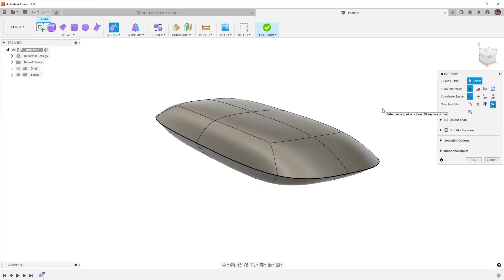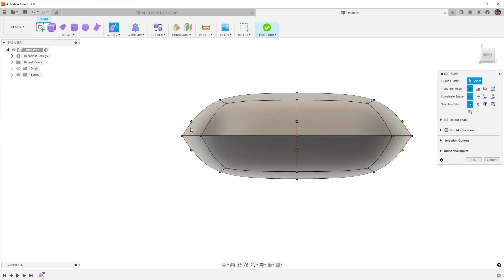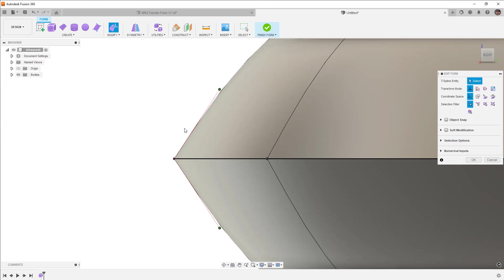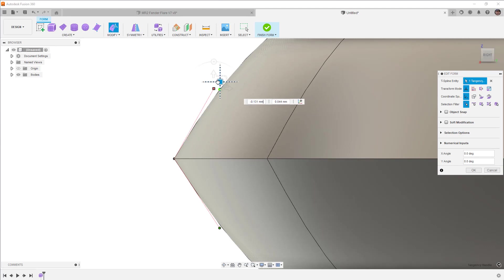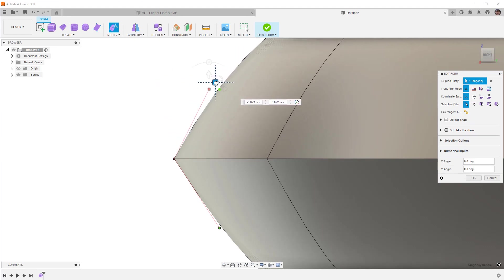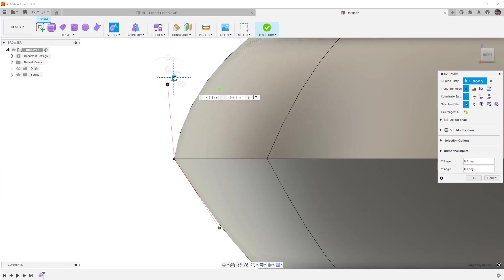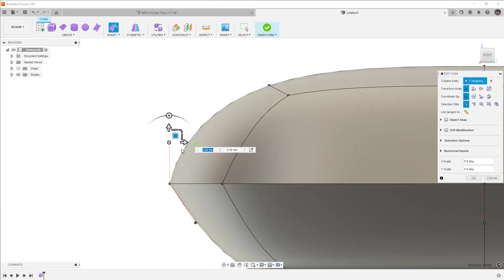The next thing that we need to know is to access the tangent handles, we need to have the vertex selection mode turned on. As soon as we do that, you'll see that we now have these red lines with these green dots at the end. These are the tangency handles to help us change the curvature going into or out of that creased edge. Once again, these handles are only available when we're on vertex selection mode and if we have a creased edge.